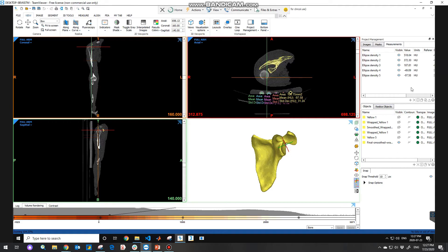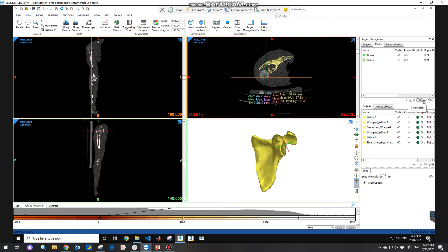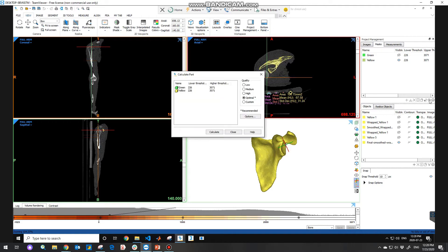Underneath the project management is a small toolbar with some functions to use for the masks, like the calculate part, clear mask, duplicate mask and so on. For instance, the calculate part will calculate 3D objects from the mask. This object will then appear in the screen below.